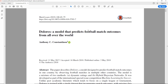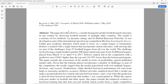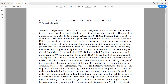I just came across this paper last week — a model that predicts football match outcomes from all over the world. It's always good to check to see what's going on, to see whether new methods have been developed. And here, the paper describes Dolores, a model designed to predict football match outcomes in one country by observing football matches in multiple other countries.